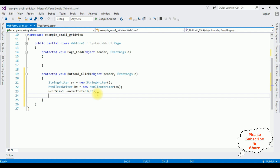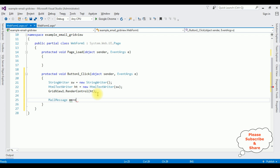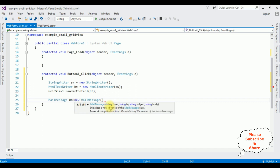Now we will write the mail functionality. MailMessage mm = new MailMessage(), which takes four parameters but I am adding only the from and to. For 'from' I am adding my email id charan3k@gmail.com, and the second parameter 'to' is TextBox1.Text — taking the recipient address from the text box control.